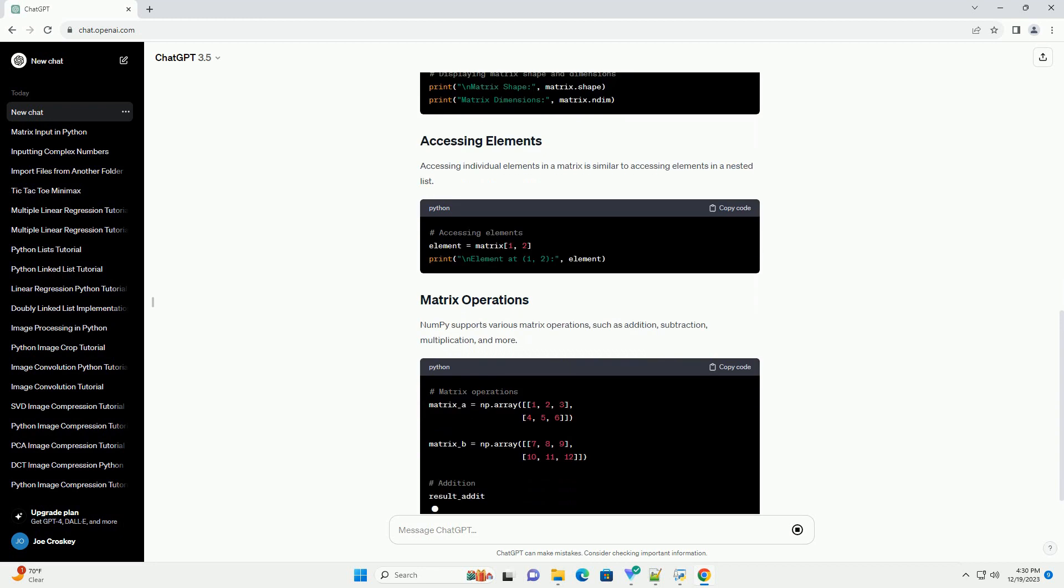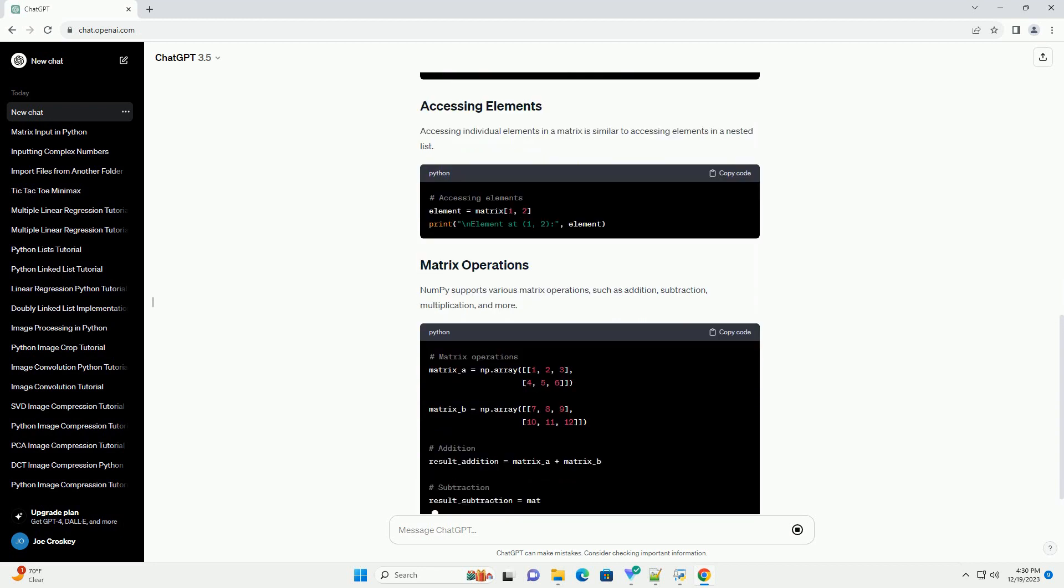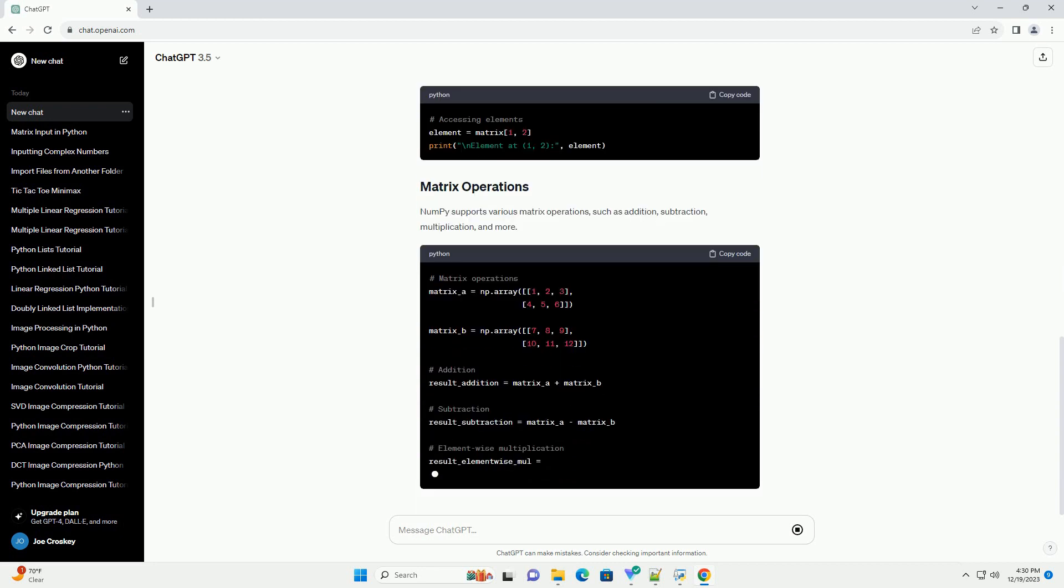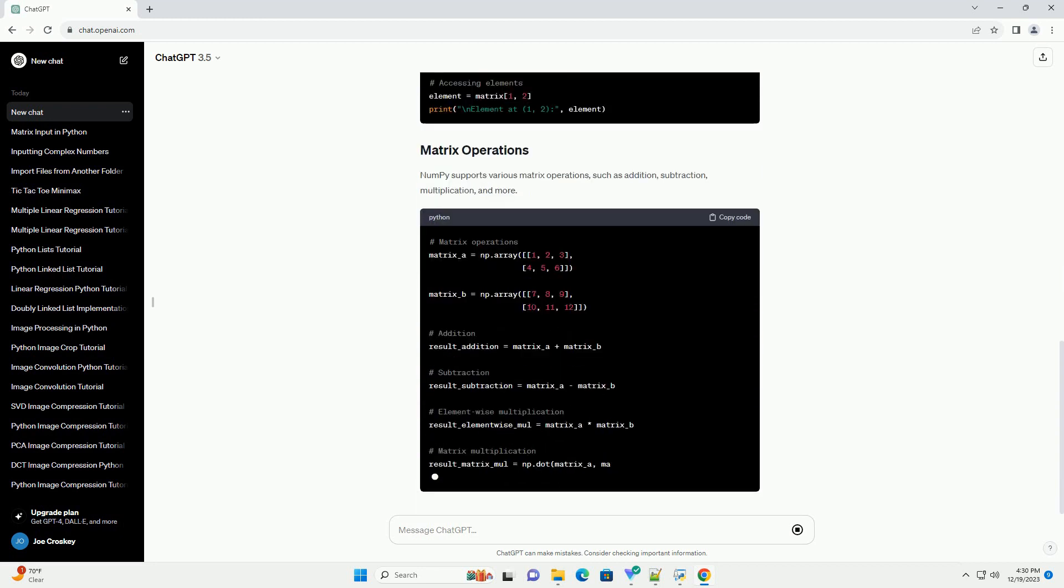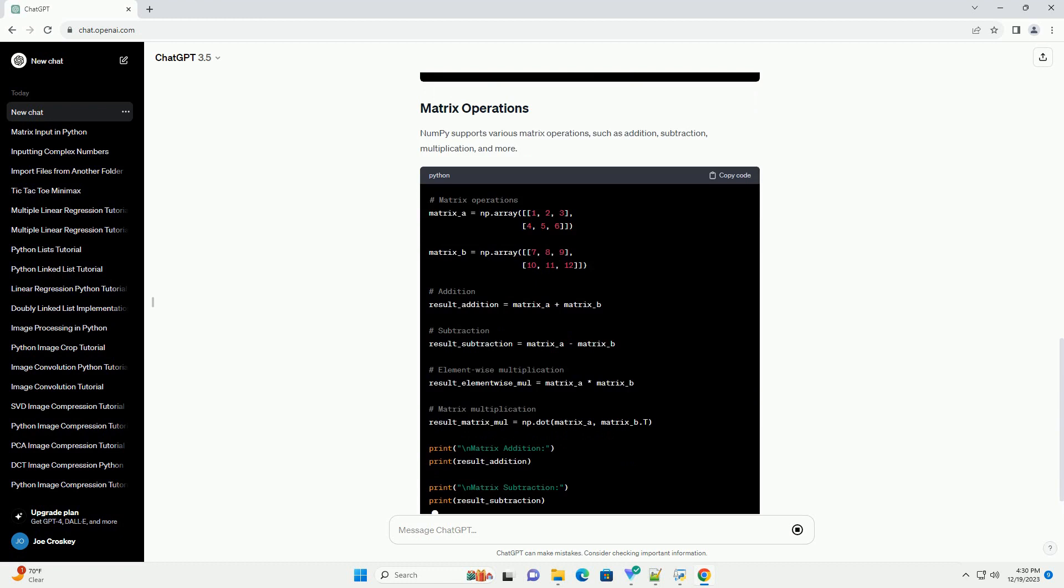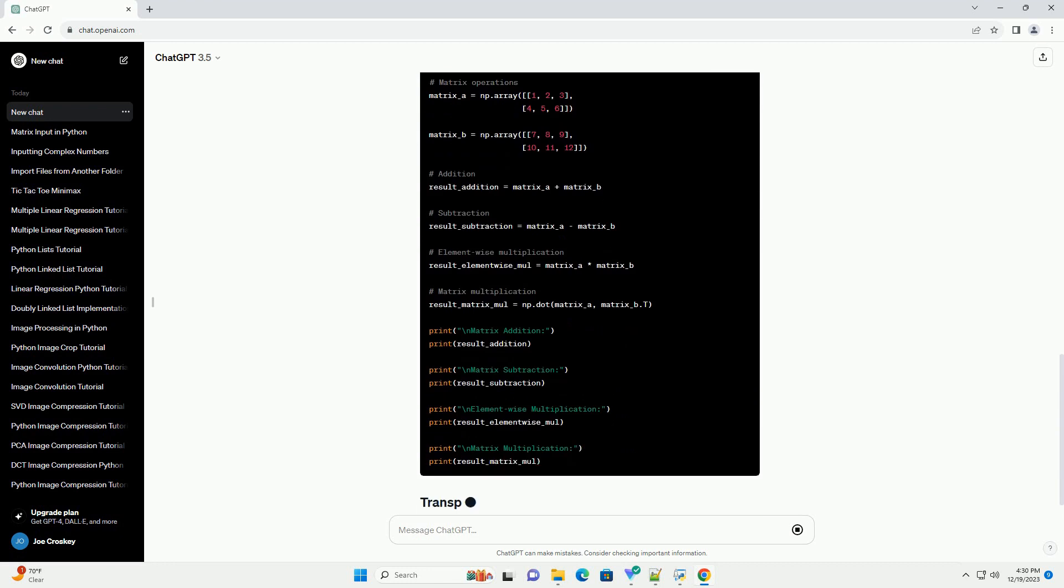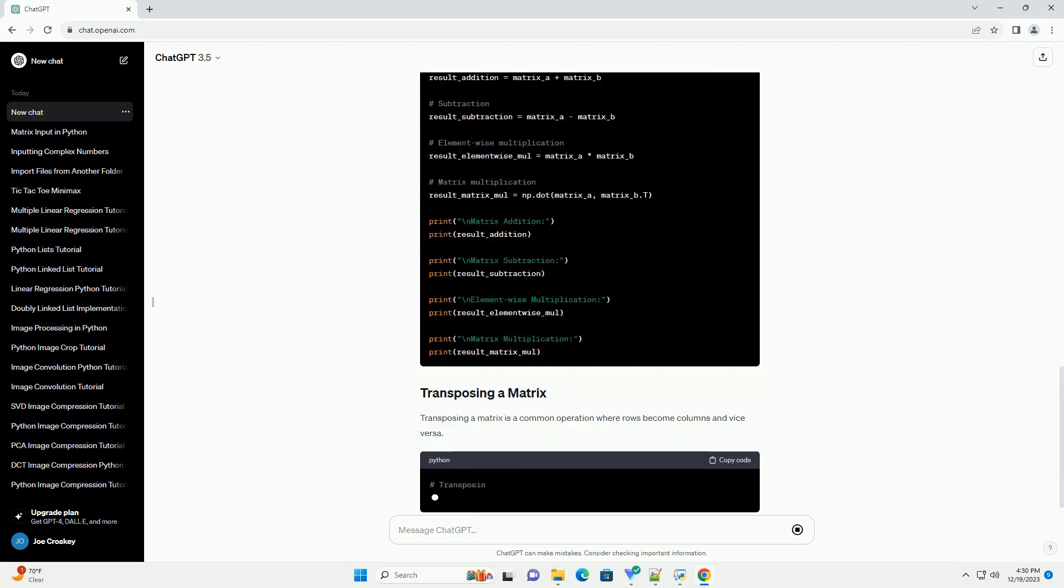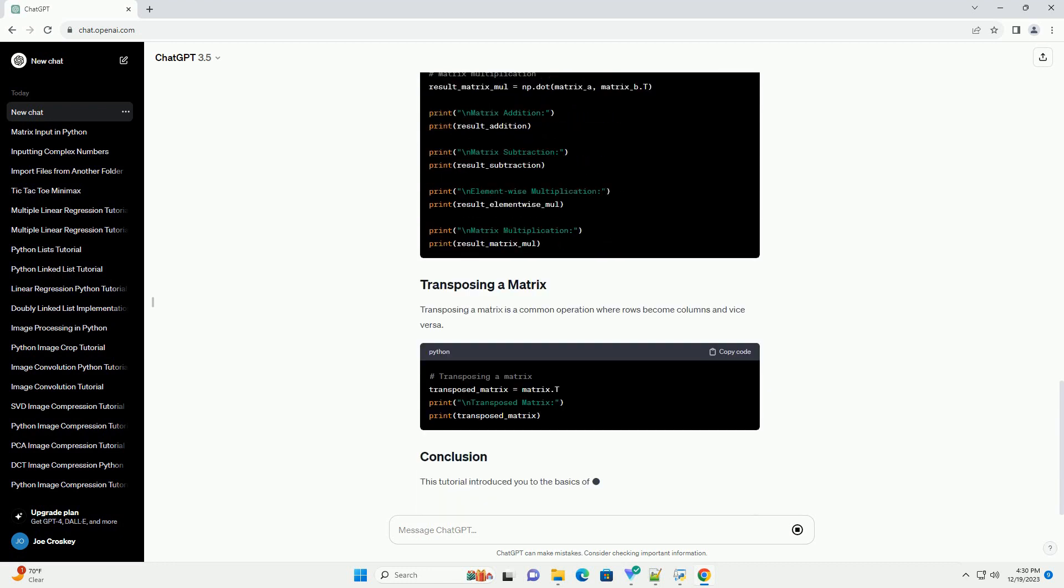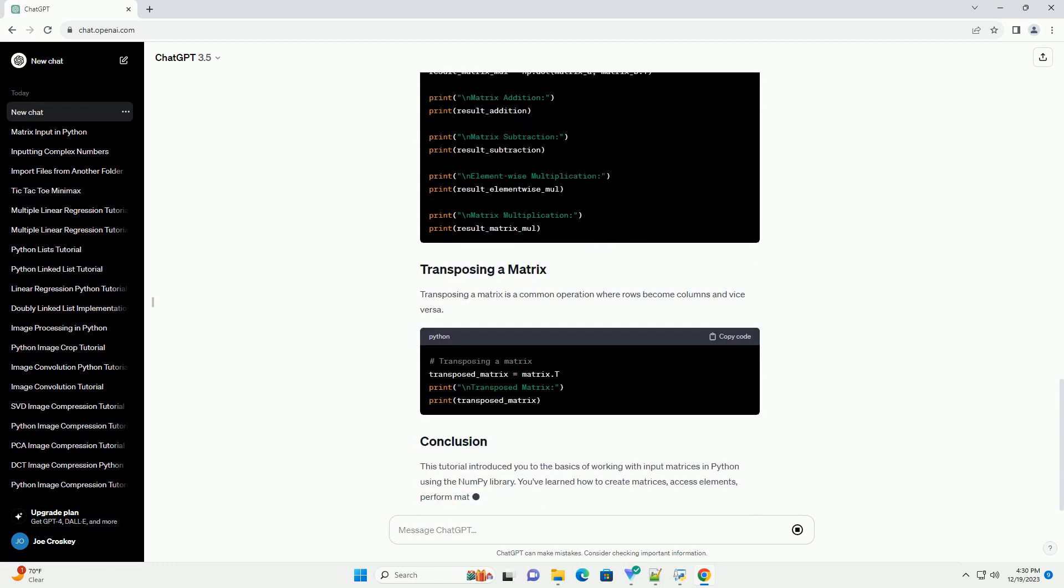NumPy is a powerful library for numerical operations in Python, and it provides efficient support for multidimensional arrays, including matrices.